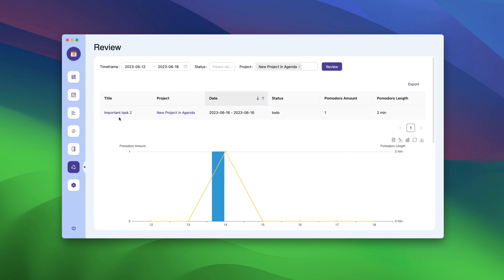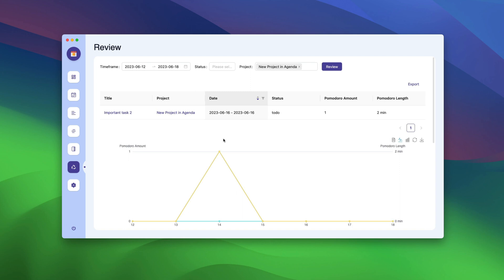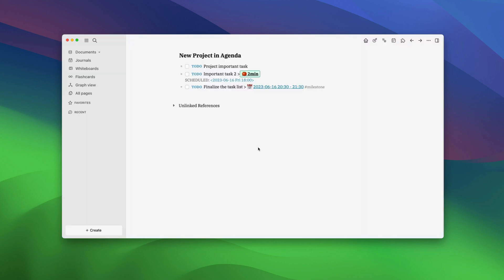Here, you will see that important task 2 in our new project in Agenda has taken 2 minutes. Similarly, you can log all your tasks and see how much time you have spent on these tasks here. You can see it in different varieties of graphs and export it using these buttons.